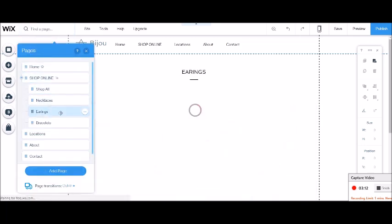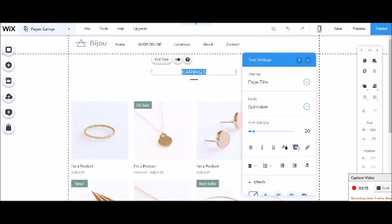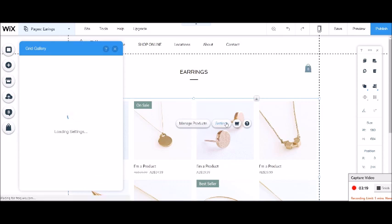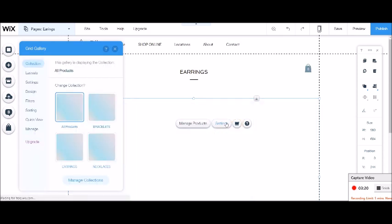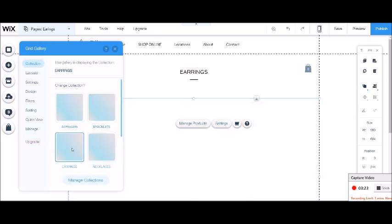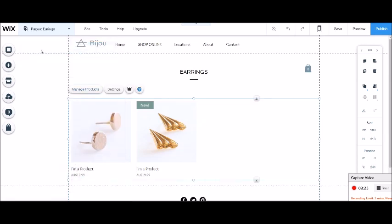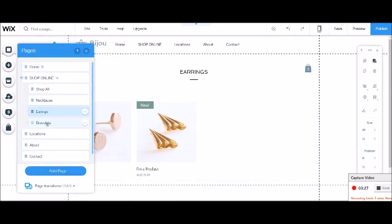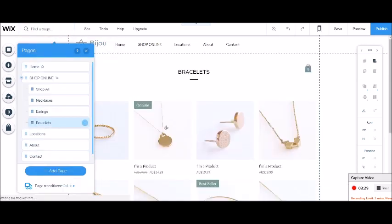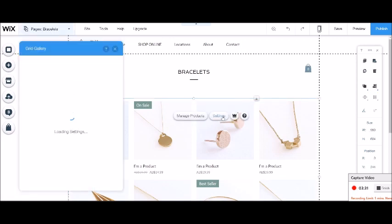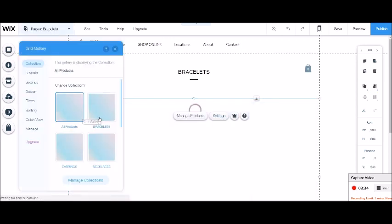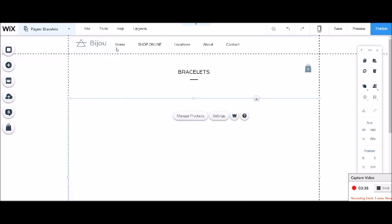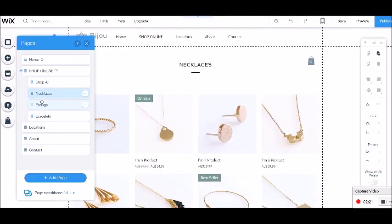So we'll go to the earrings page. Click on this once and choose settings and assign the earrings collection. And up come my earrings. Go to our bracelets page, click on it once, settings, and assign our bracelets. There we go.